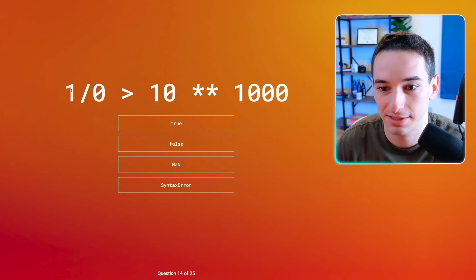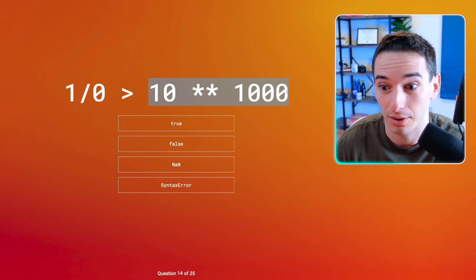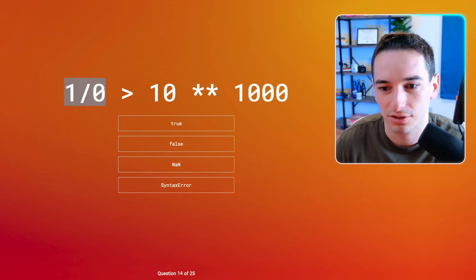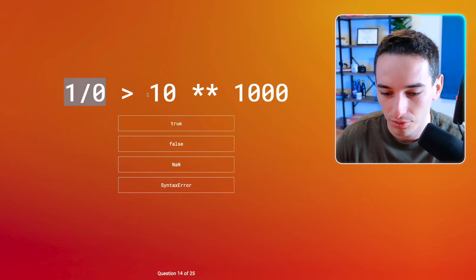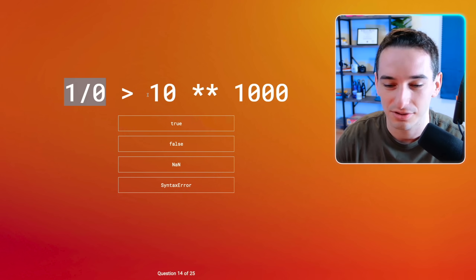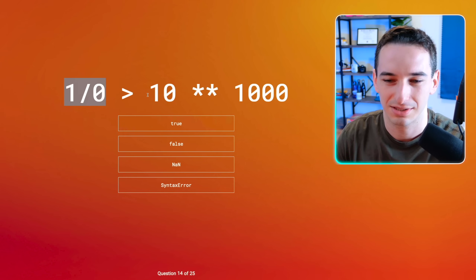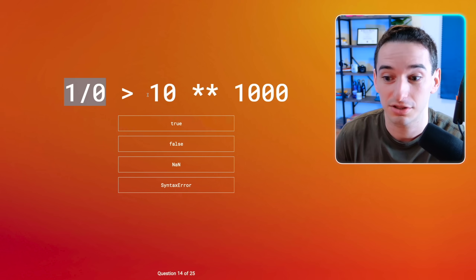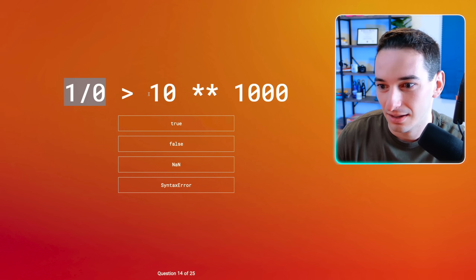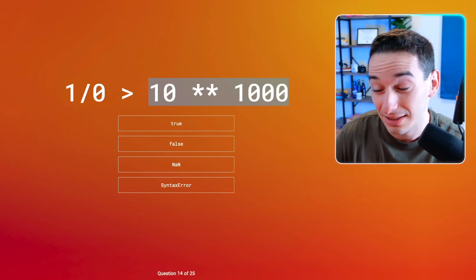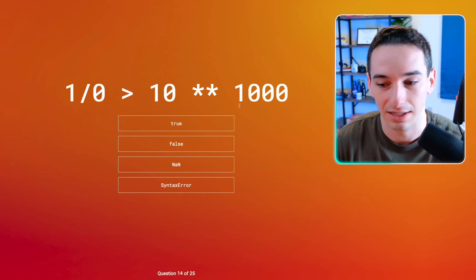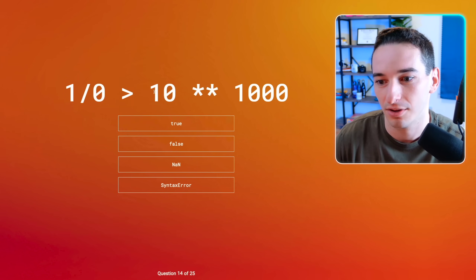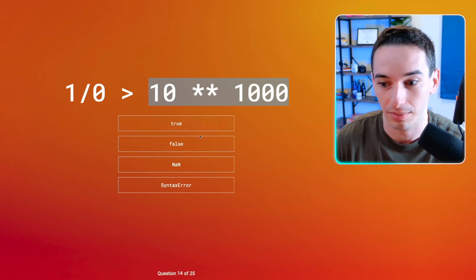One divided by zero. So infinity is greater than ten raised to the 1000th power — that's just some super high number. Infinity is greater than all other values, which would make me think this is true. However, in JavaScript if you create a number so large it can't be contained, at some point you just get infinity. Ten to the 1000th power is high, so I think we might be getting infinity greater than infinity, which would be false. I'm going to go with false.